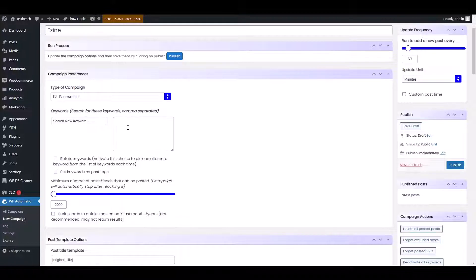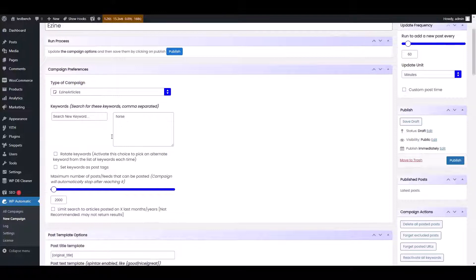You will have the option of adding your keywords. You can add as many keywords as you want. For example, we are adding horse in the keywords section.